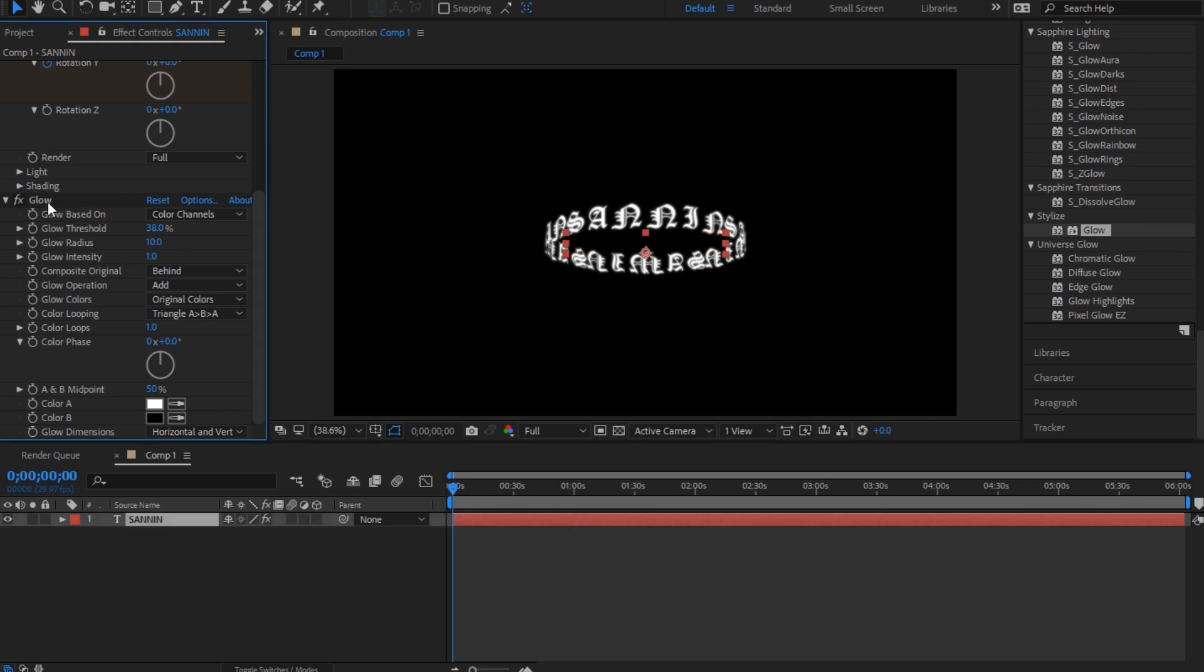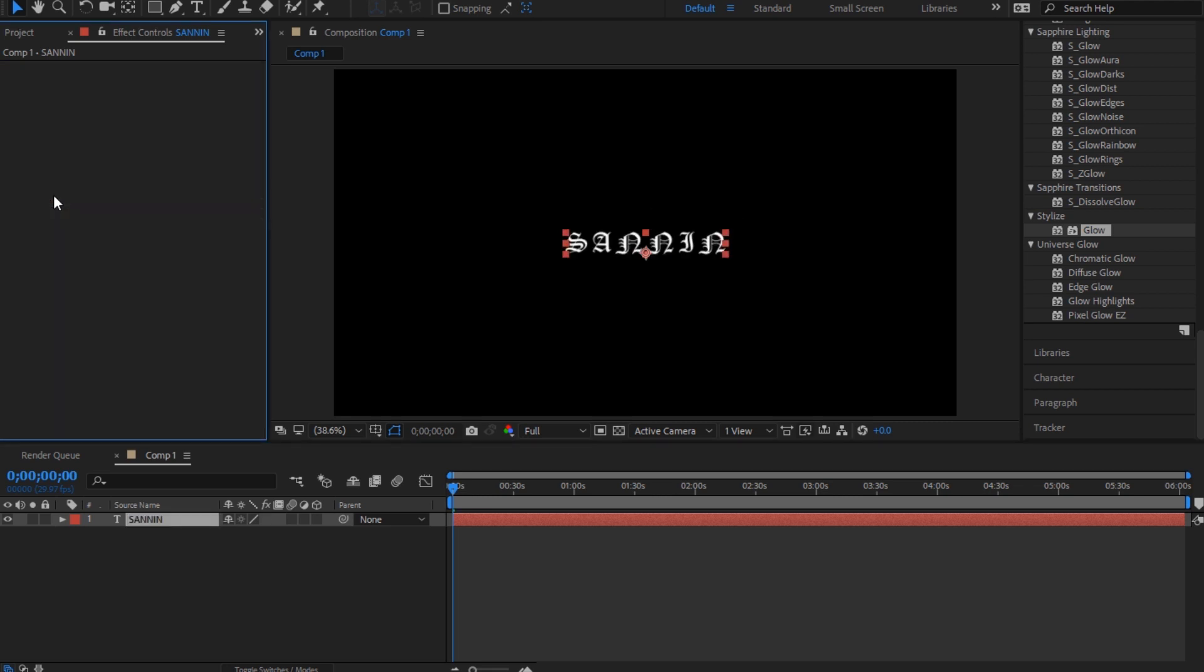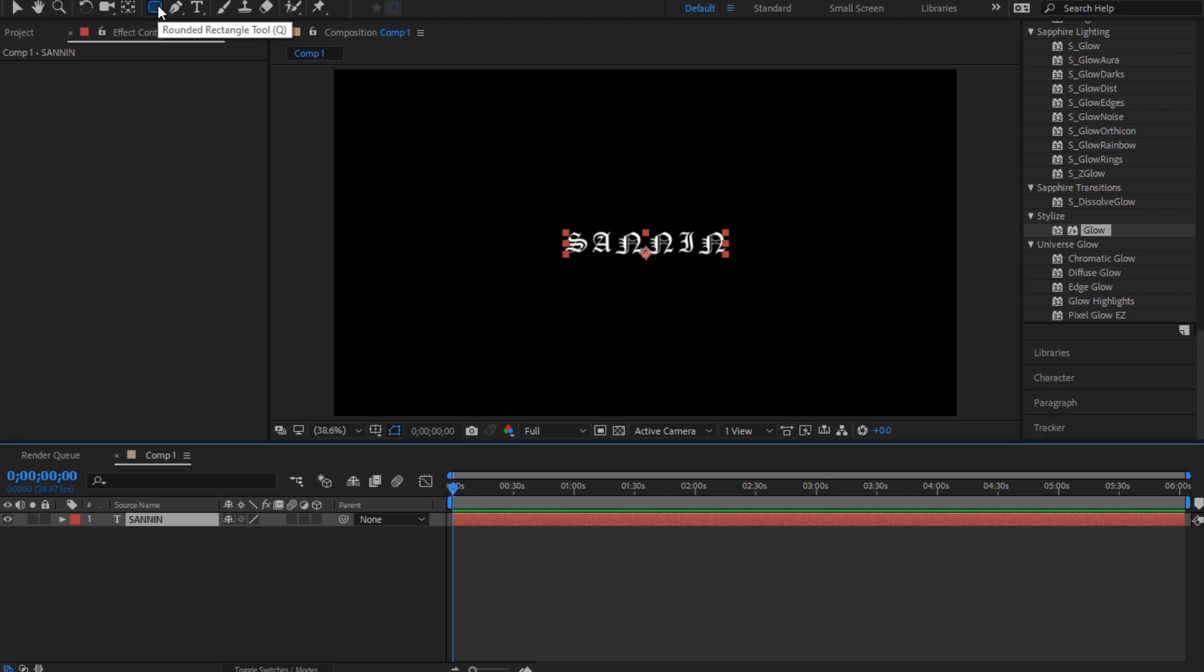Now for the second one, you're gonna delete all of this. You're gonna take this mask and press Q a few times till you get Ellipse Tool. Then just hold Shift and make a circle mask.